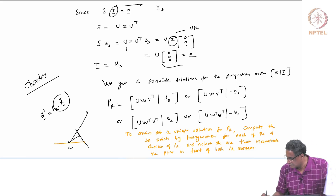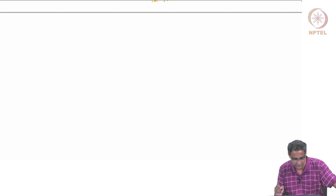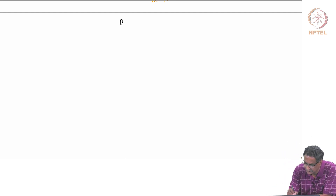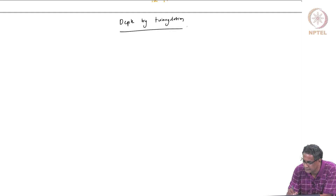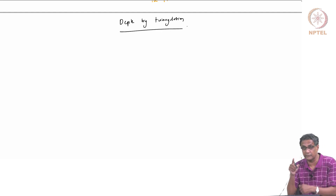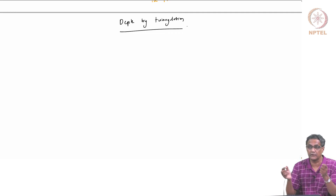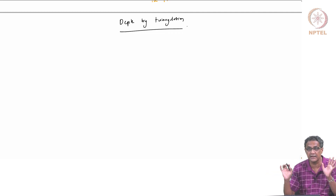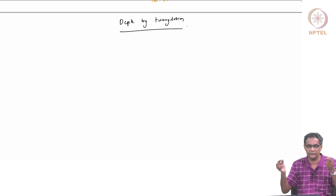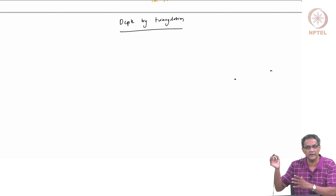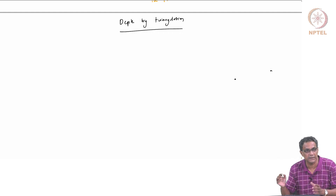This is something we will do next: depth by triangulation. This is not the same as the stereo case where we had a baseline and everything given. Here we have R and T, and we want to still be able to triangulate because it makes sense. There should be a ray where they should intersect if I do a back projection.